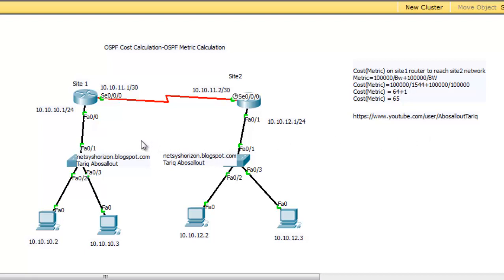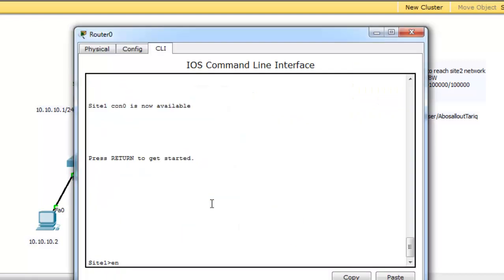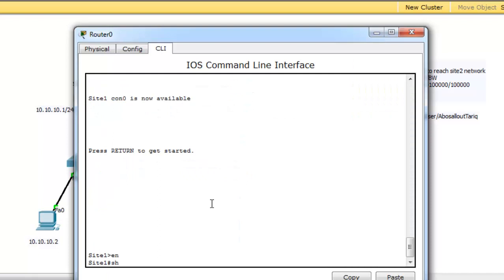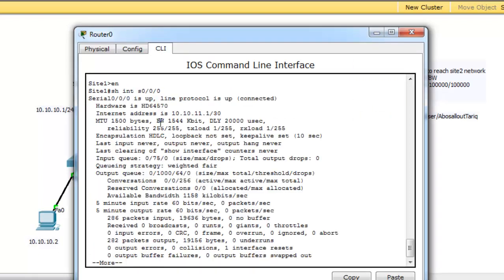To know the configured bandwidth, use the command show interface. Let's see the bandwidth of the serial link between Site-1 router and Site-2 router. Go to Site-1, Enable, Show Interface Serial 000. As you see, the bandwidth of the serial interface is 1544 kilobit per second.